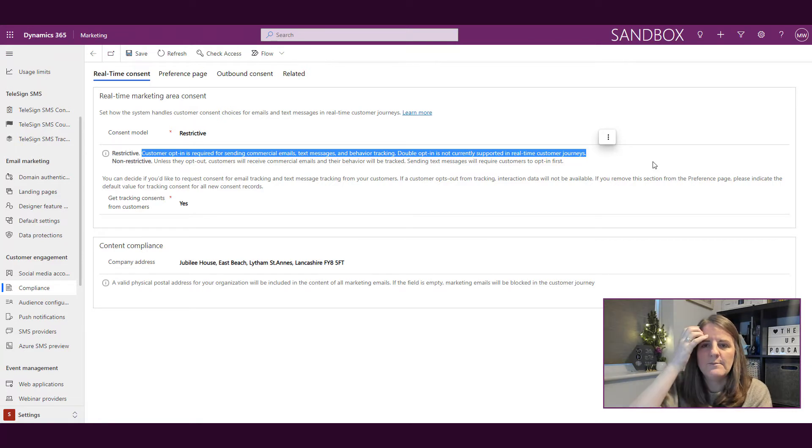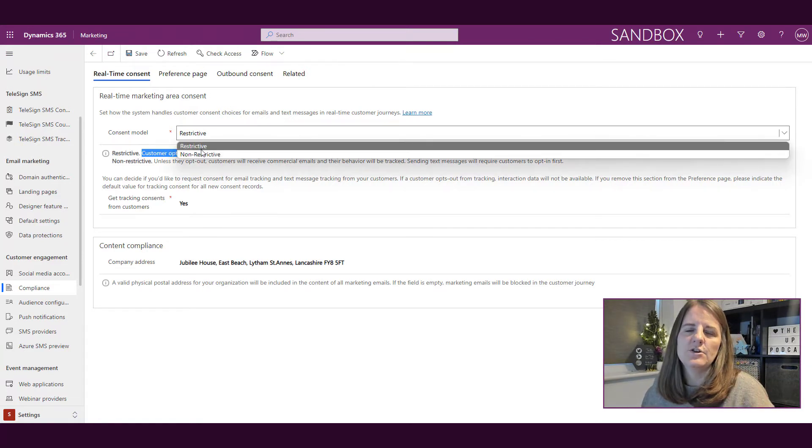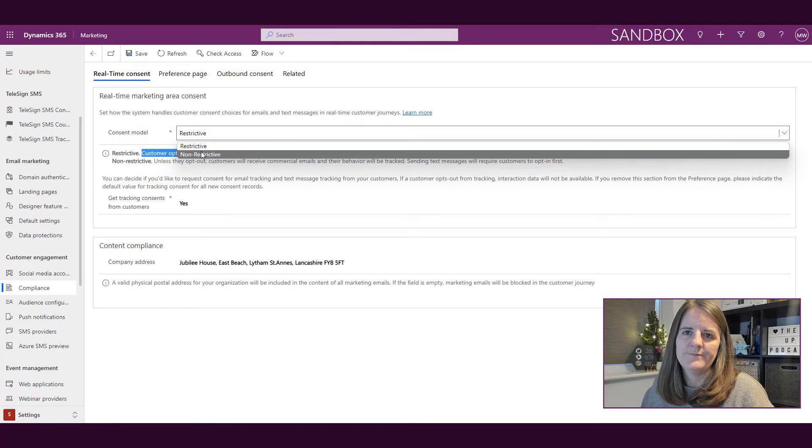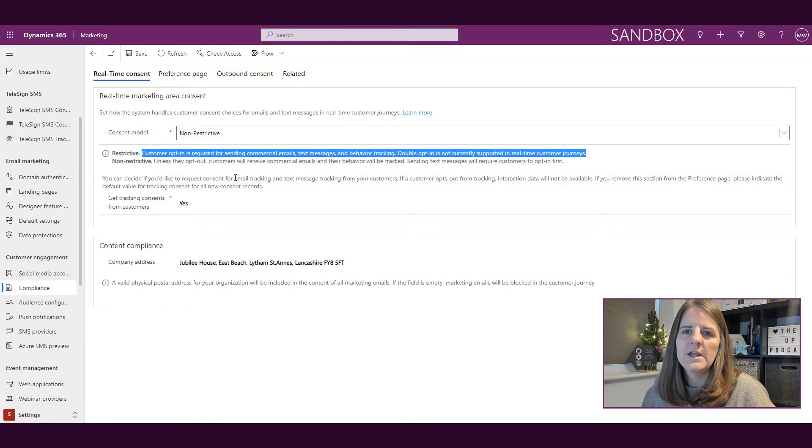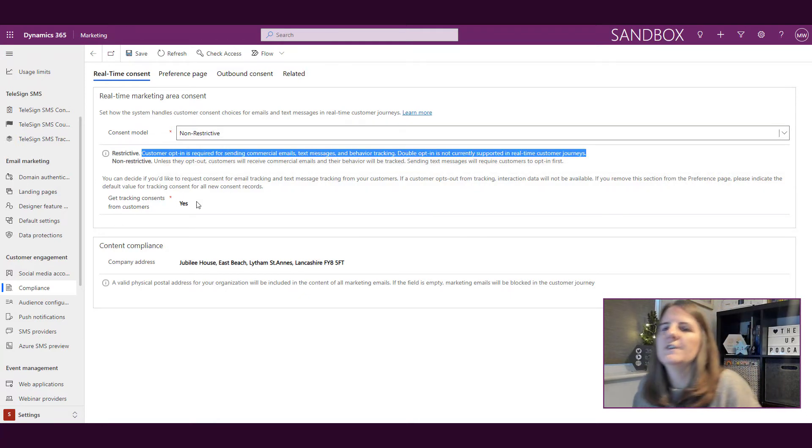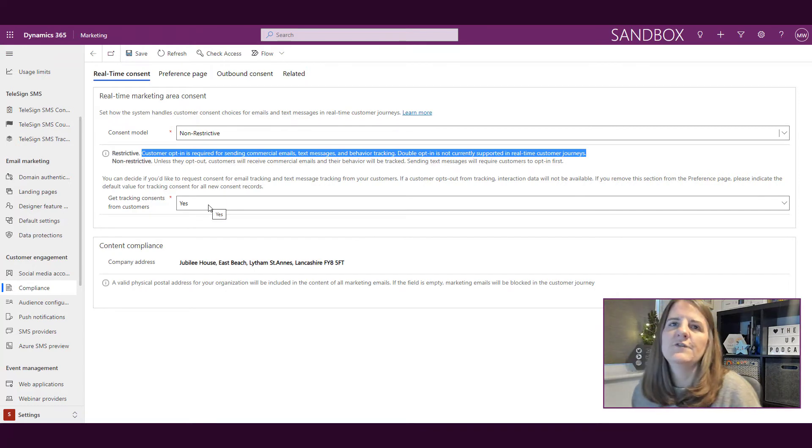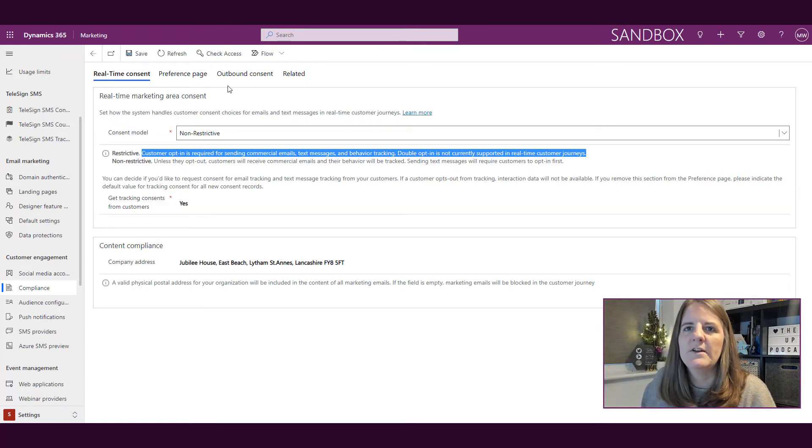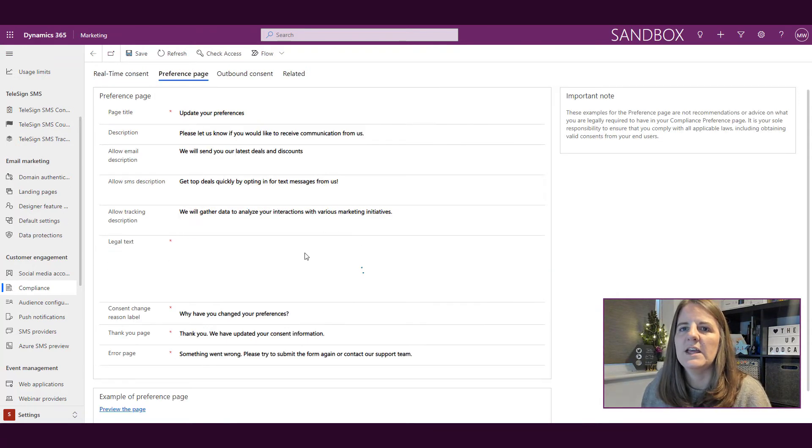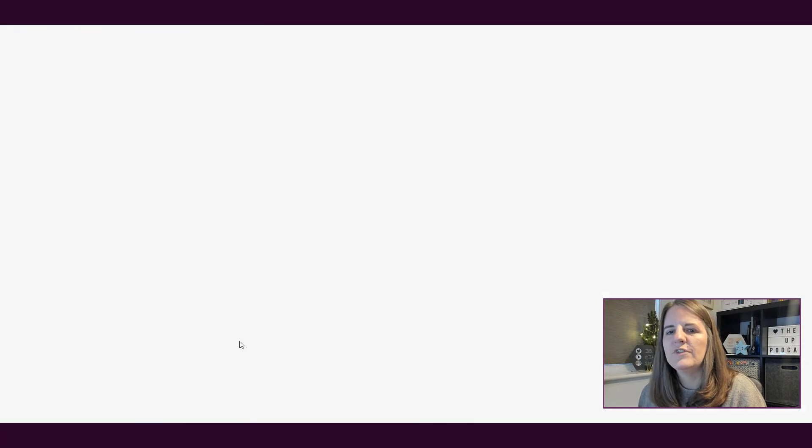We can set restrictive or we can set non-restrictive. Then what we've got further down here is get tracking consent from customers. If I go back to this preference page and I go ahead and preview the page.